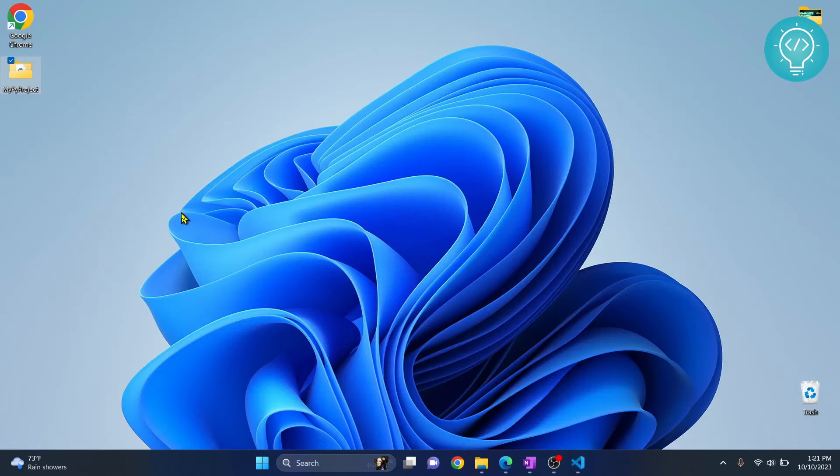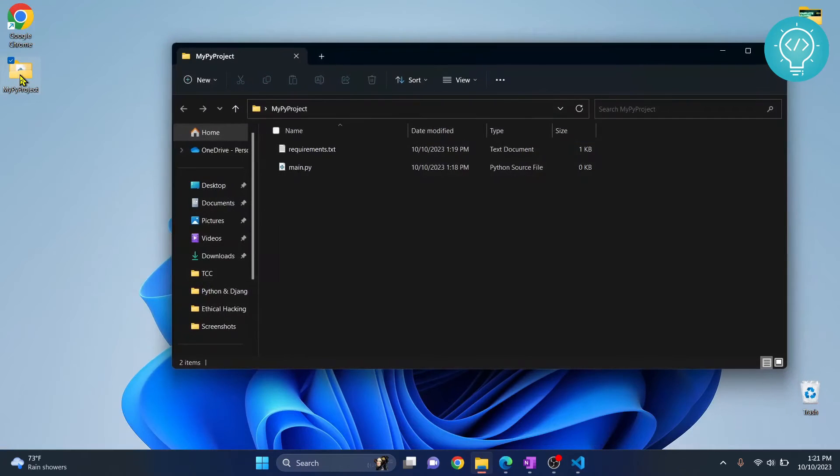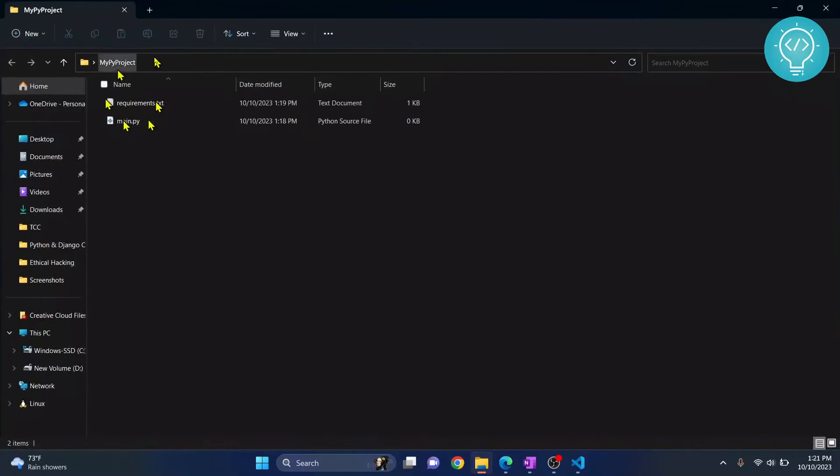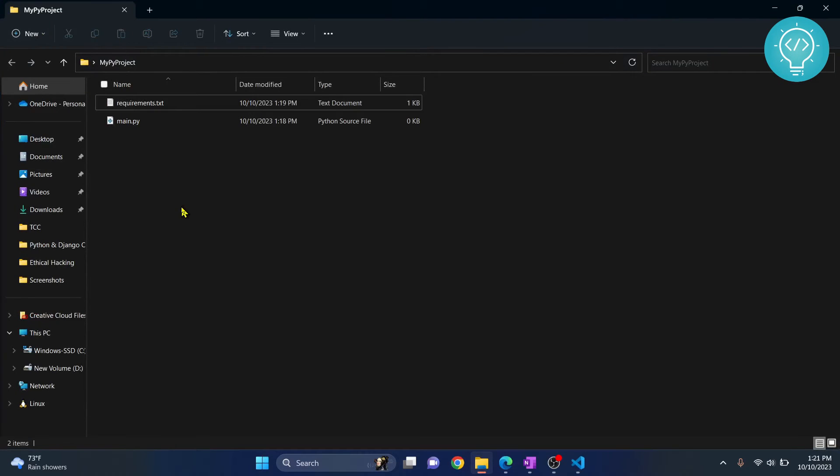So first, you need to go to your project folder. So this is my project folder. As you can see, I have a requirements.txt. Now you need to open terminal in this folder. Make sure your terminal is open inside this folder.